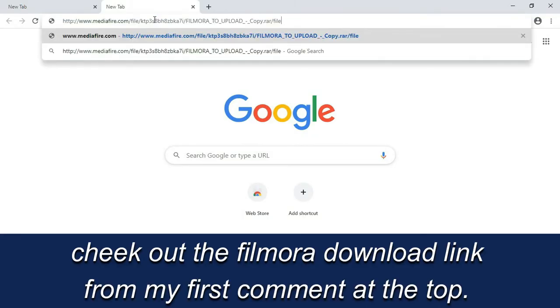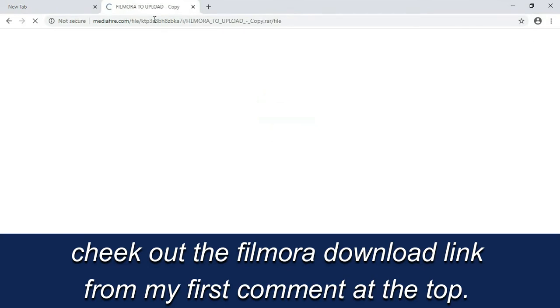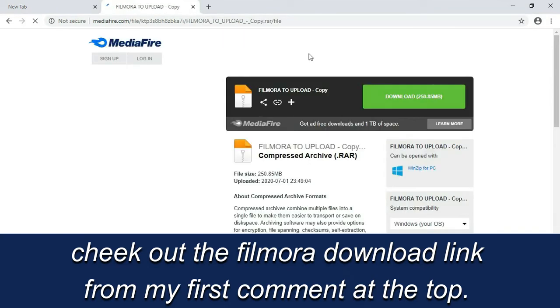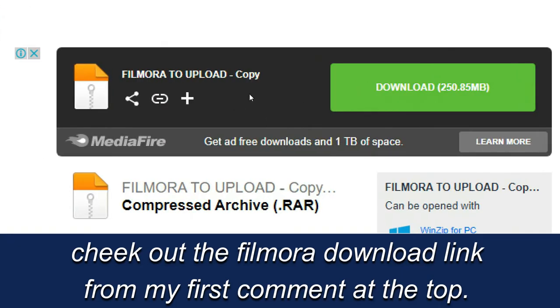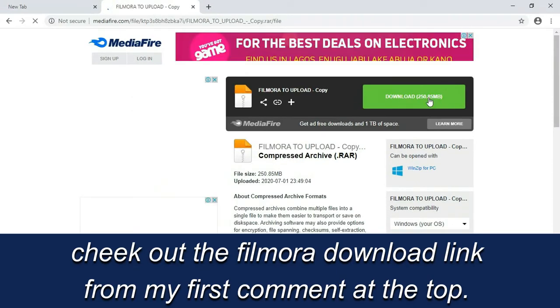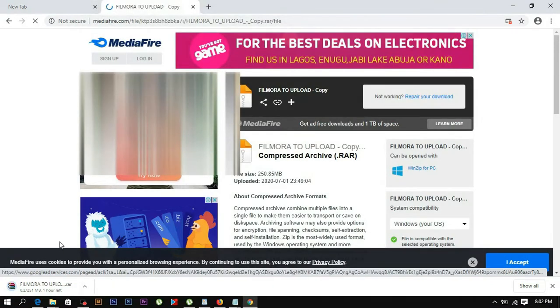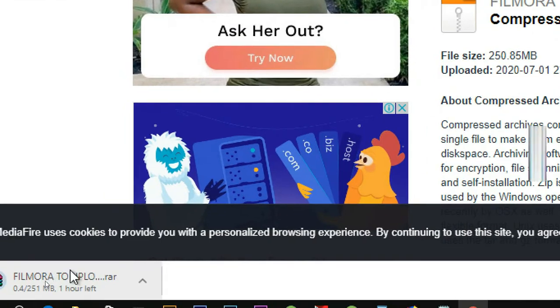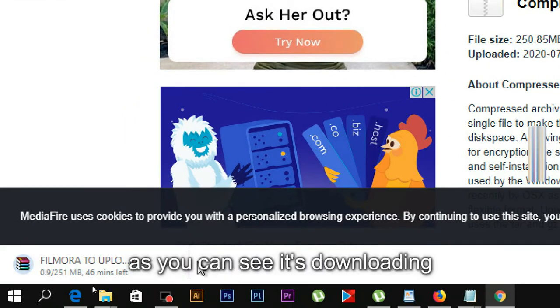If you click on the link in the description of the video, you can access the download link.